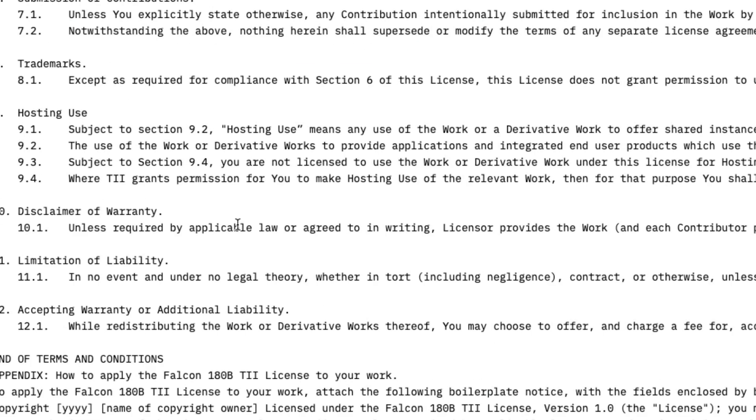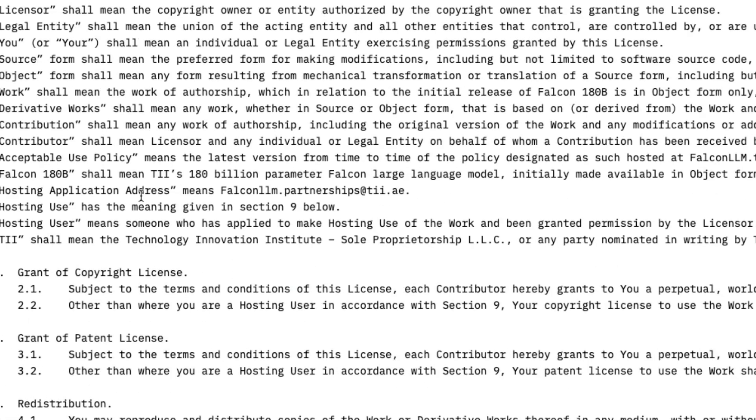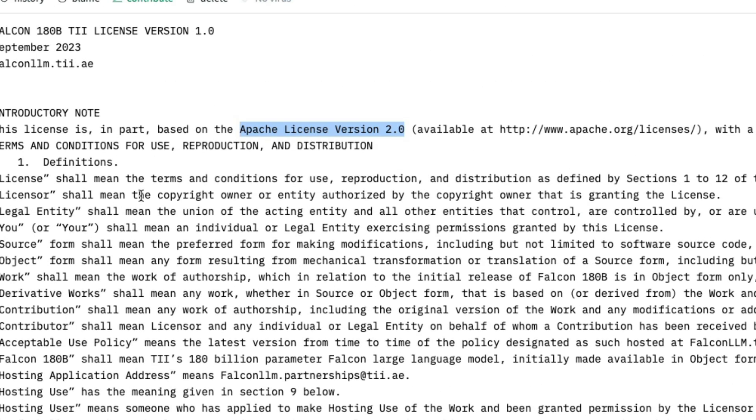Once again, please do not take my advice like whatever I've mentioned here, this is my understanding. But if you were to use this model for anything, please consult some legal expert to make sure that you know you are using it in the fair use. Otherwise, this is like slightly messed up in this regard.